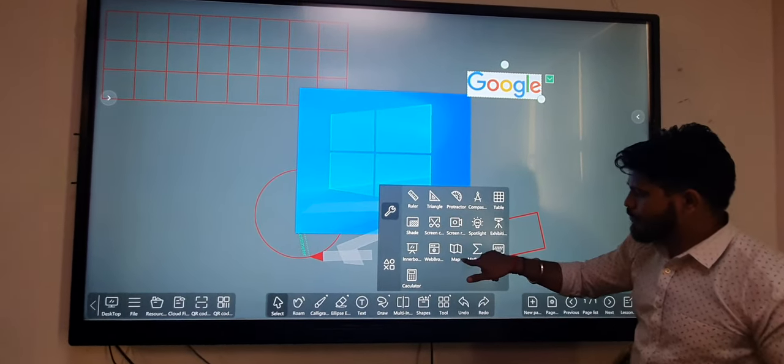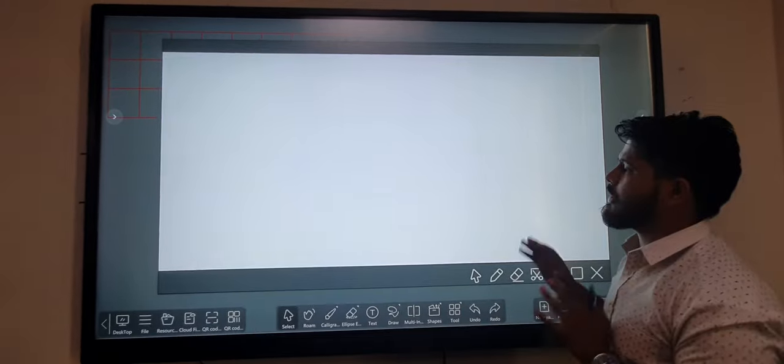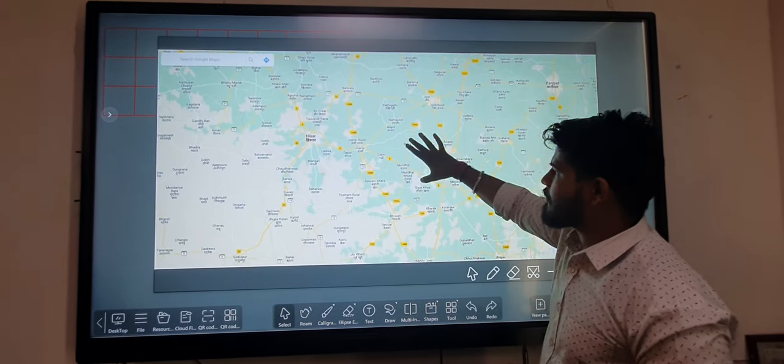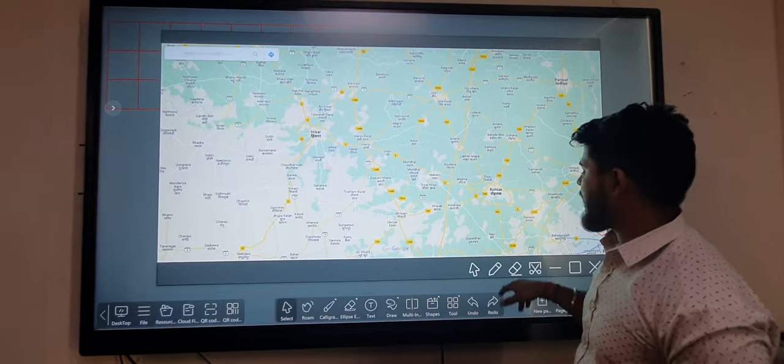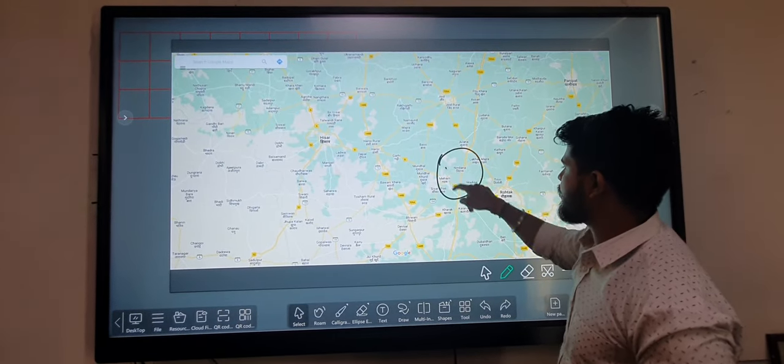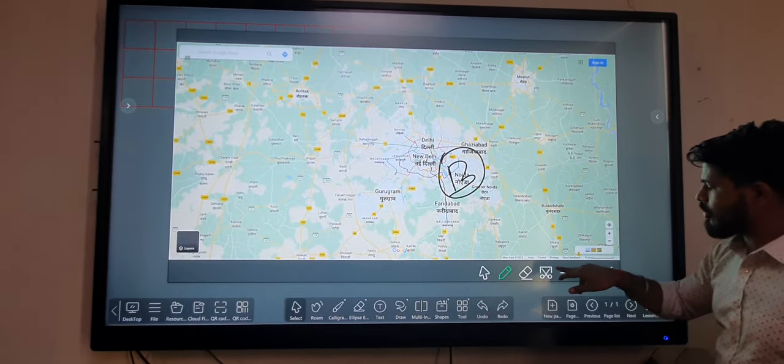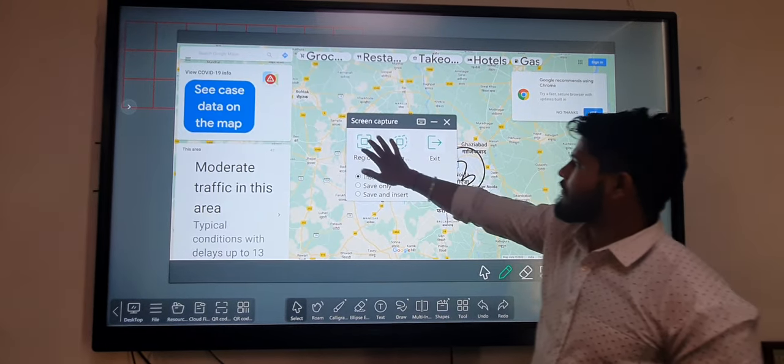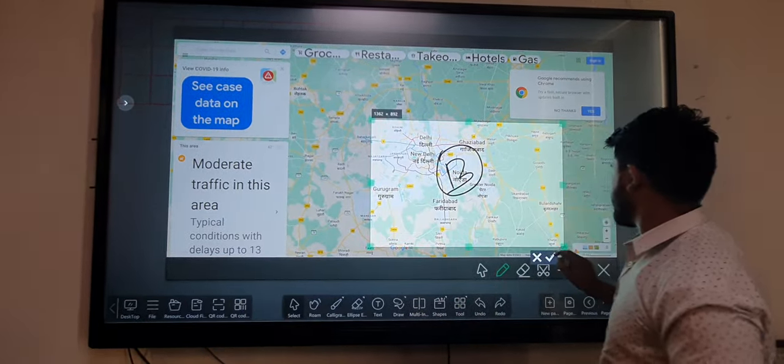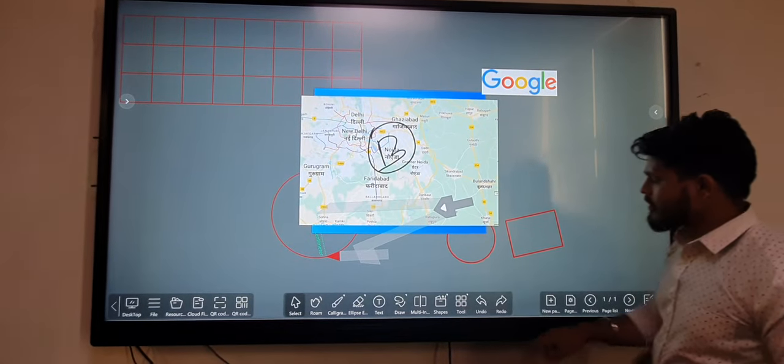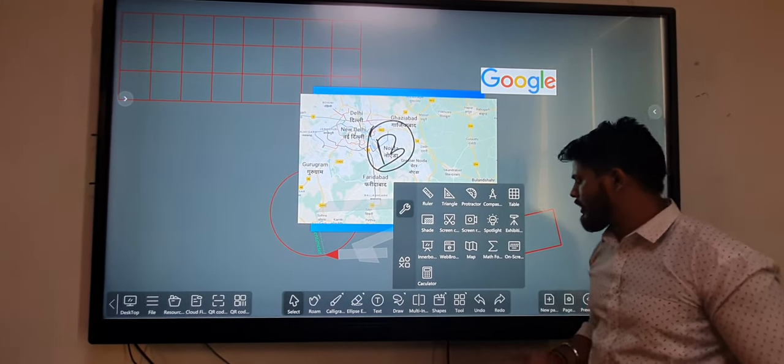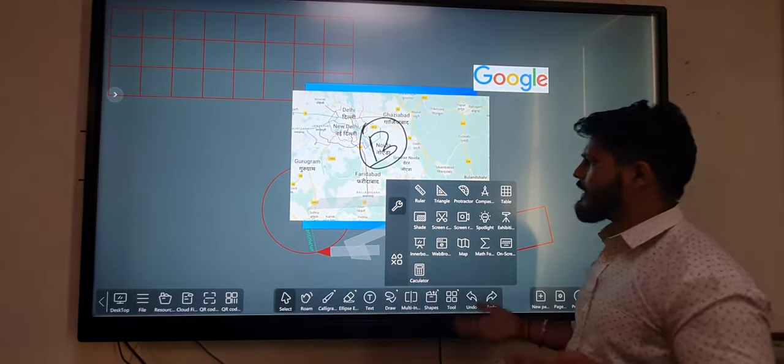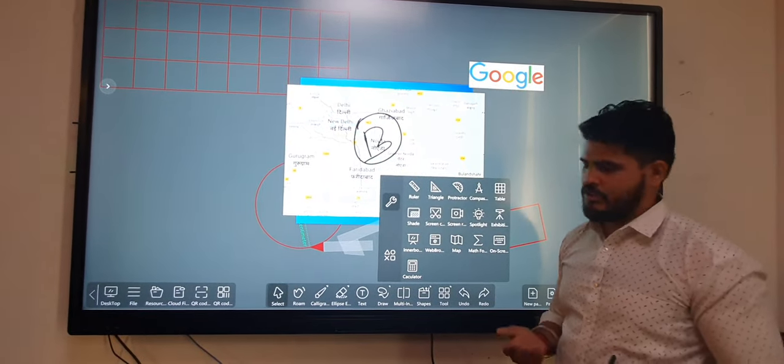We also provide a map option in the board. We can easily select the web map, annotate anywhere, take a screenshot, and insert it into our panel. This makes it easy for teachers to show anything from the web browser.